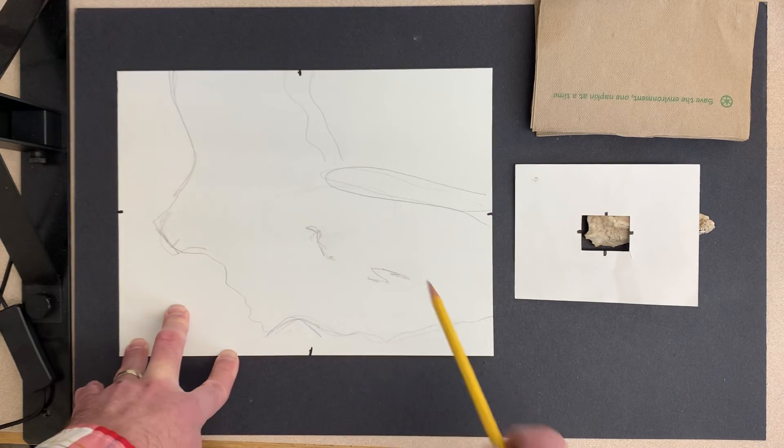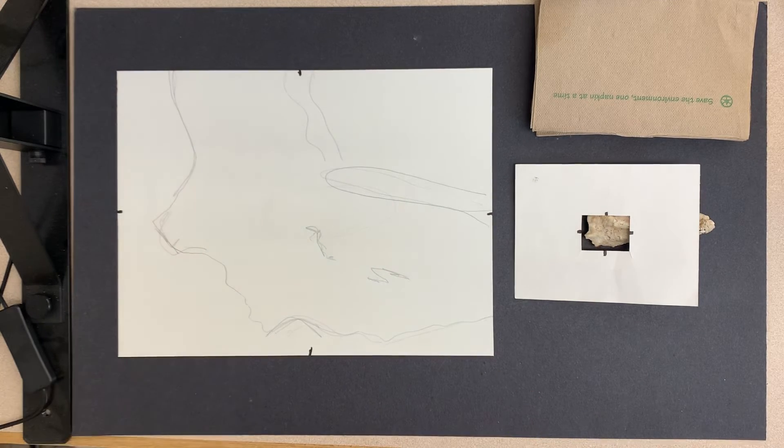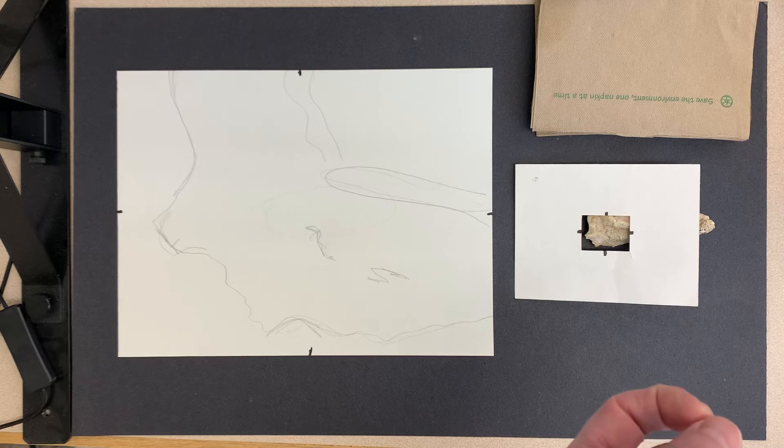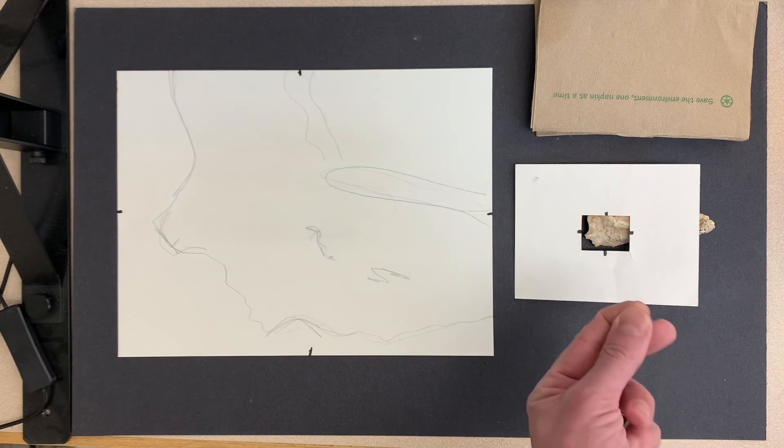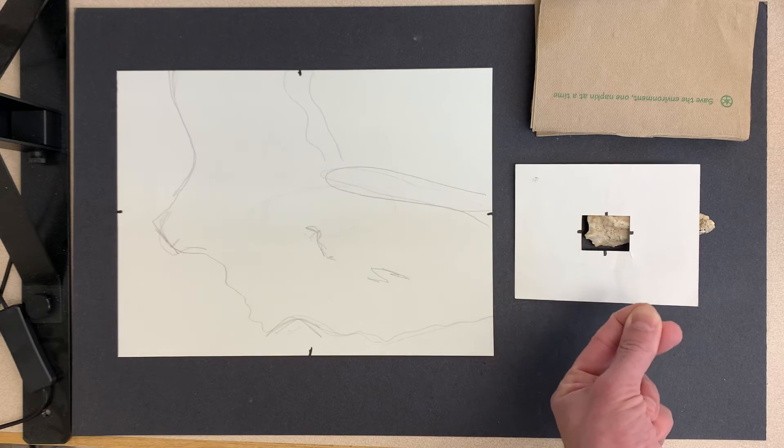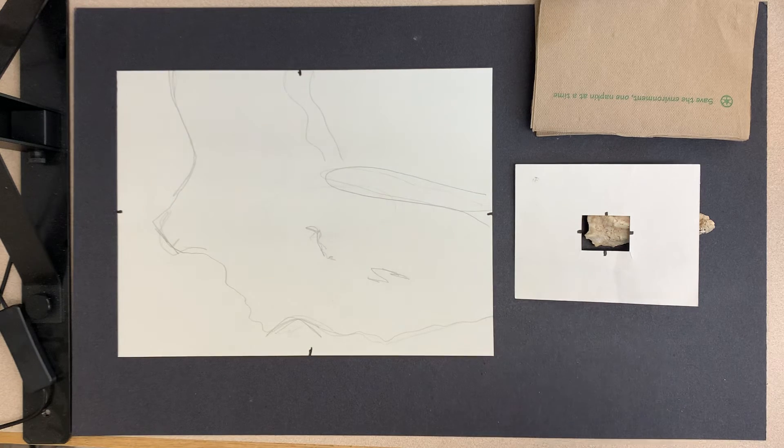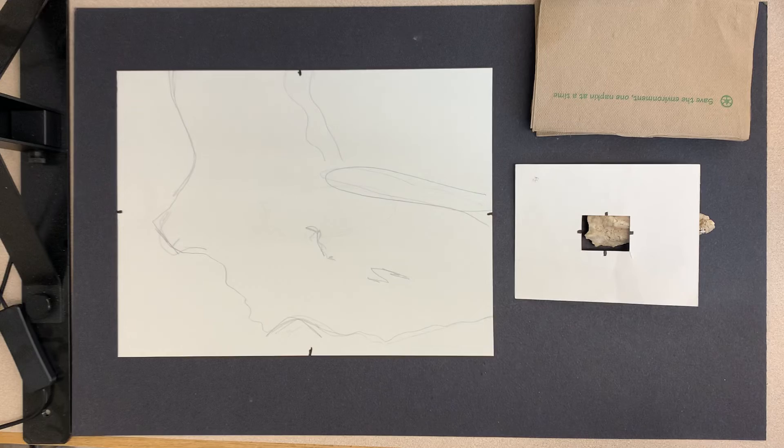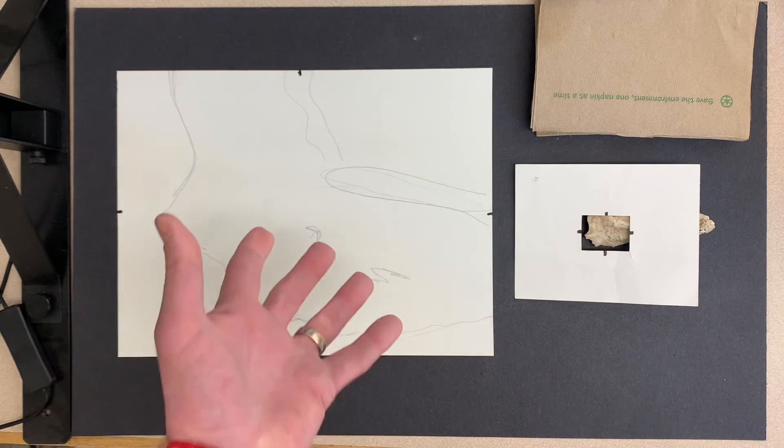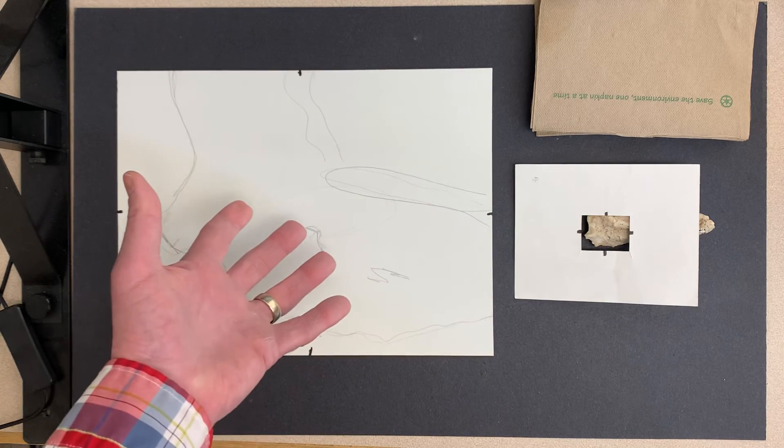I can also use a magnifying glass to look more closely at this, just to get some of the details that I can't usually see, and add it into this drawing.